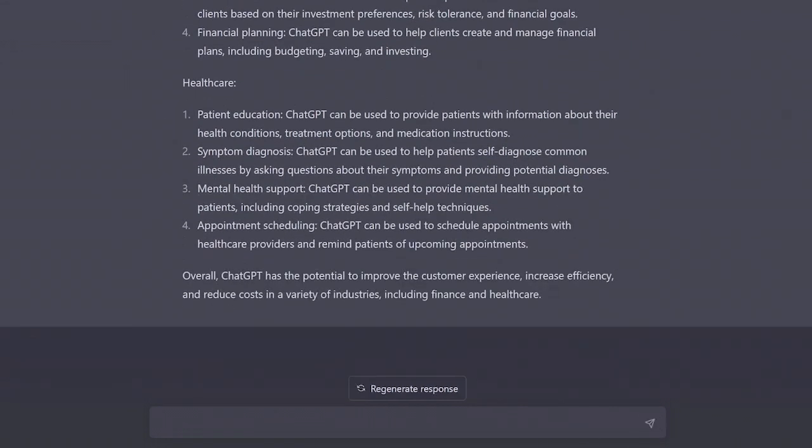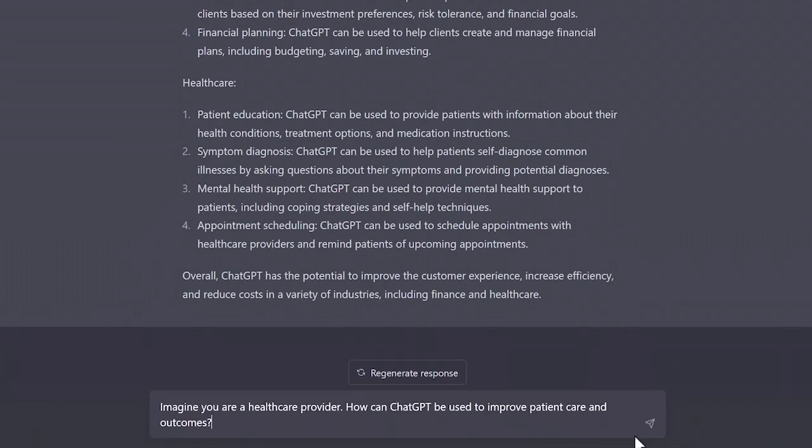Next, let's try to make our prompt more engaging. Now prompt ChatGPT with: Imagine you are a healthcare provider. How can ChatGPT be used to improve patient care and outcomes?